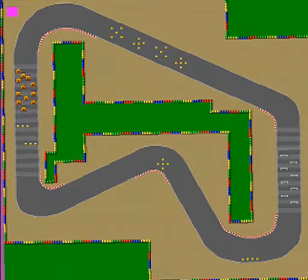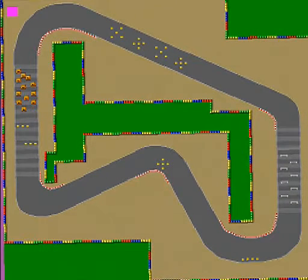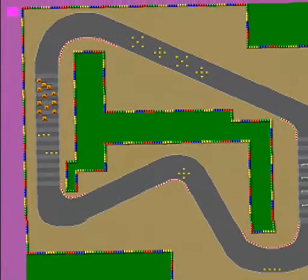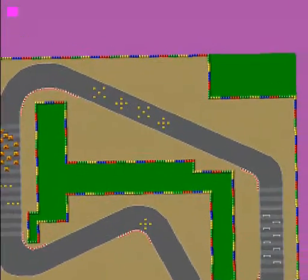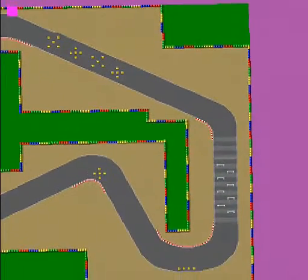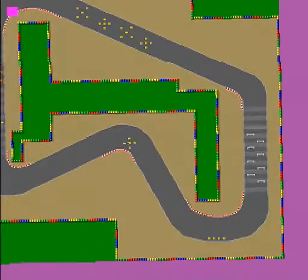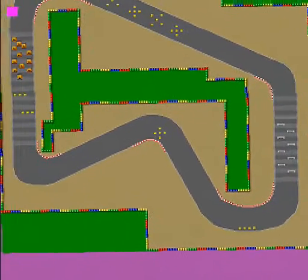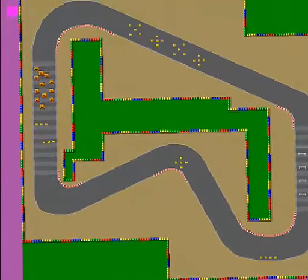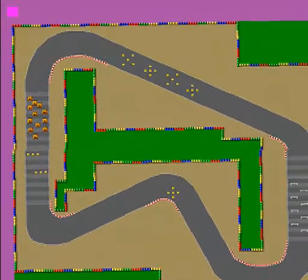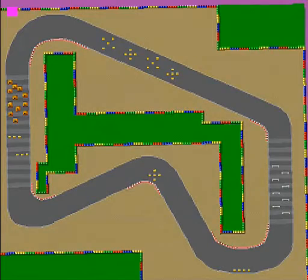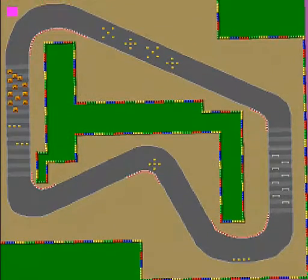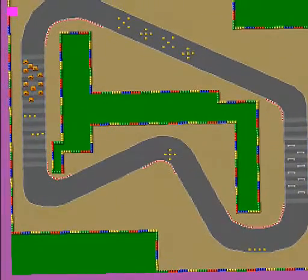We can also move the image — we can translate it along the x and y axes. I'm just controlling this with a Nintendo controller hooked up to my FPGA development board.